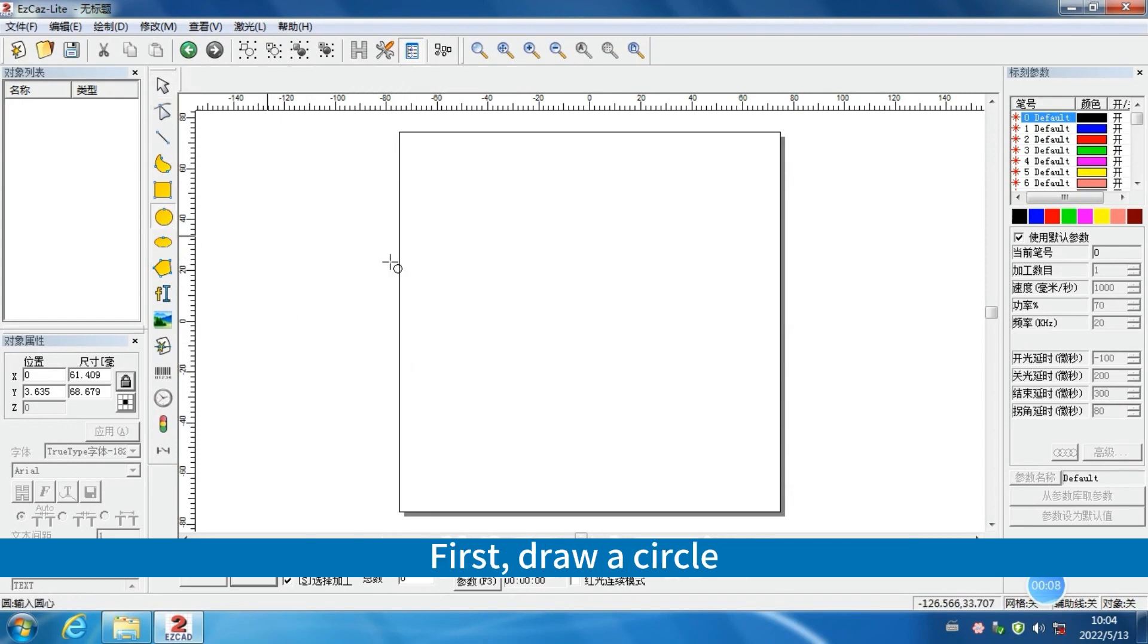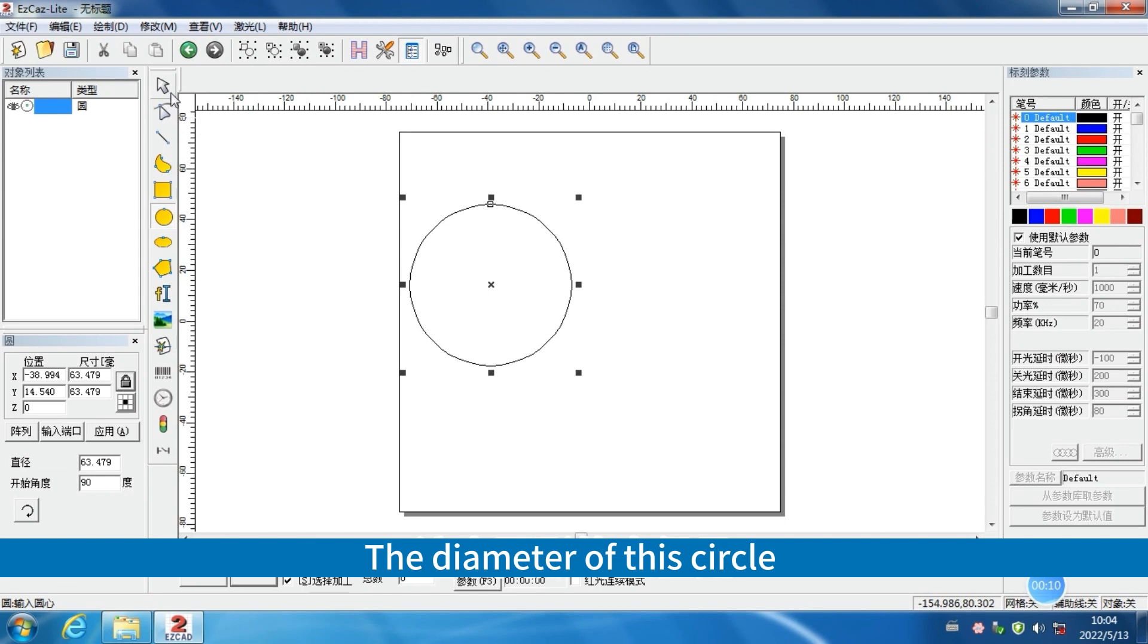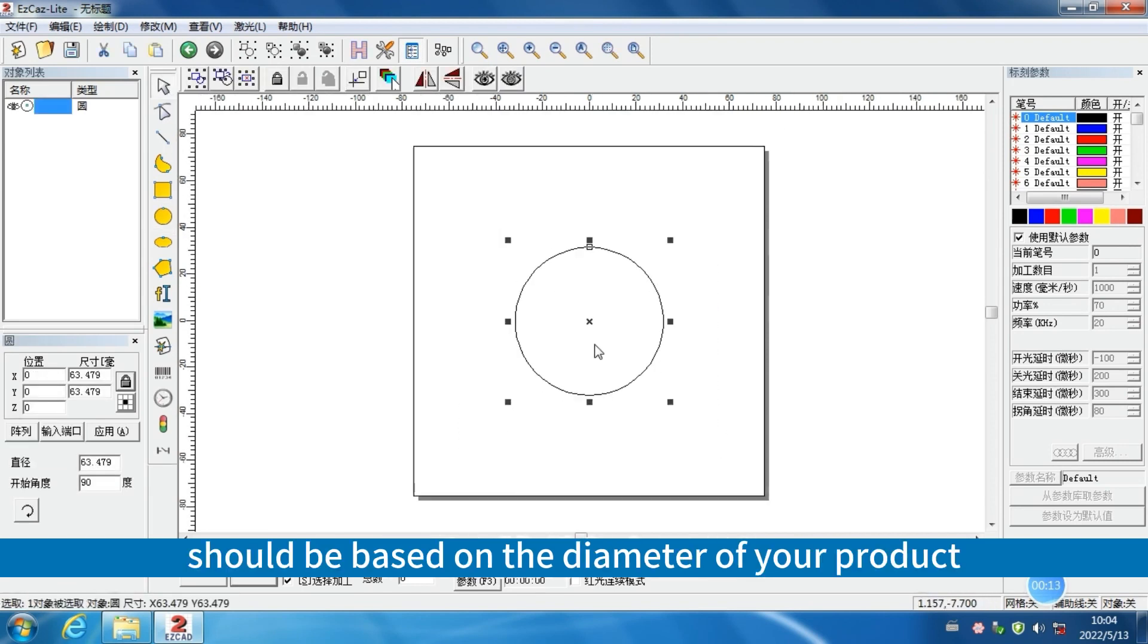First, draw a circle. The diameter of this circle should be based on the diameter of your product.